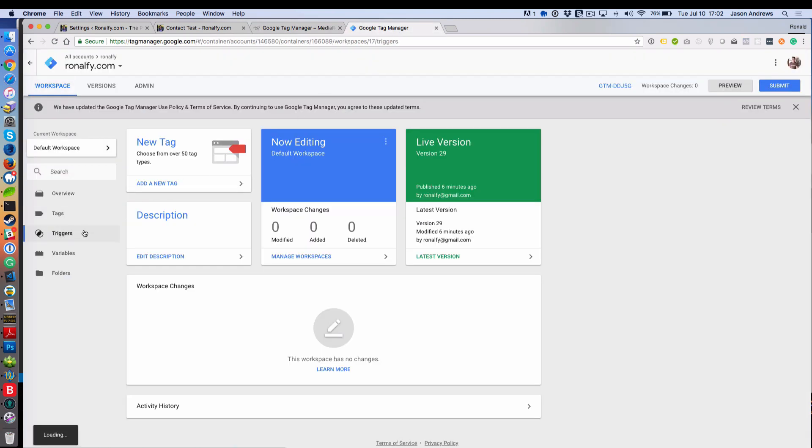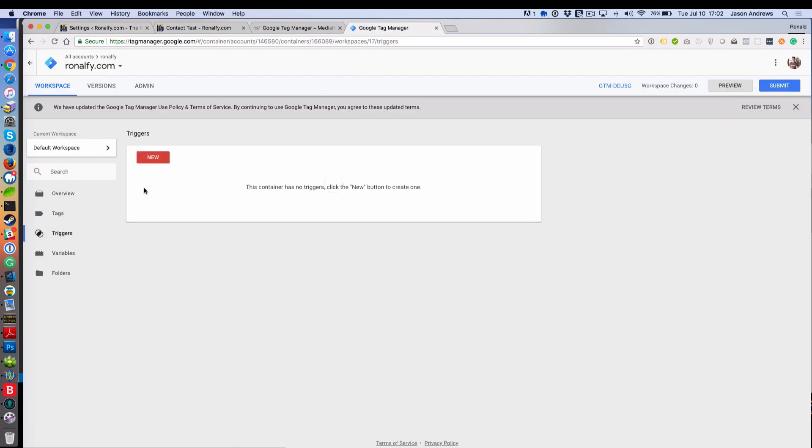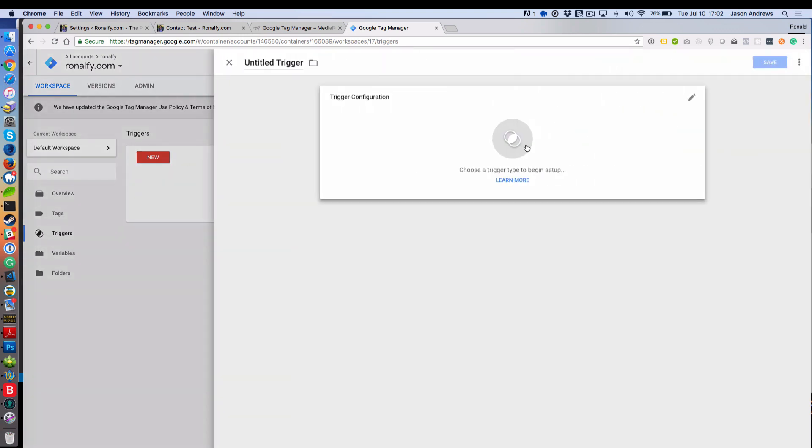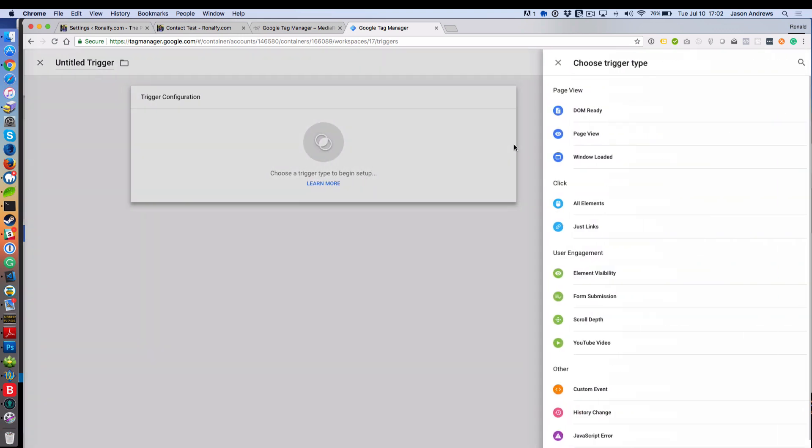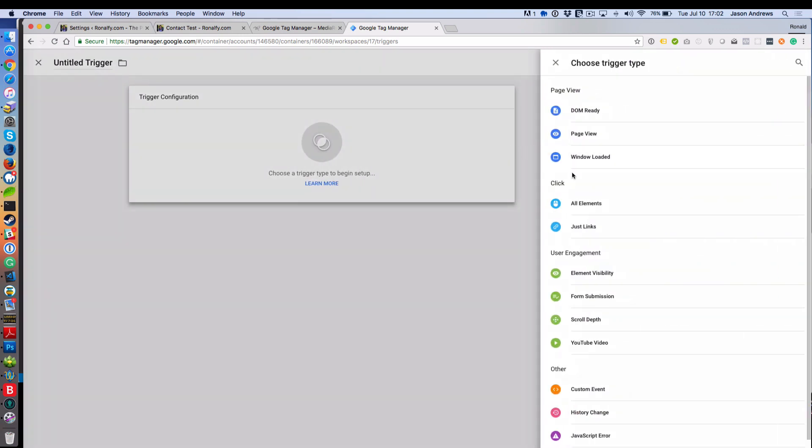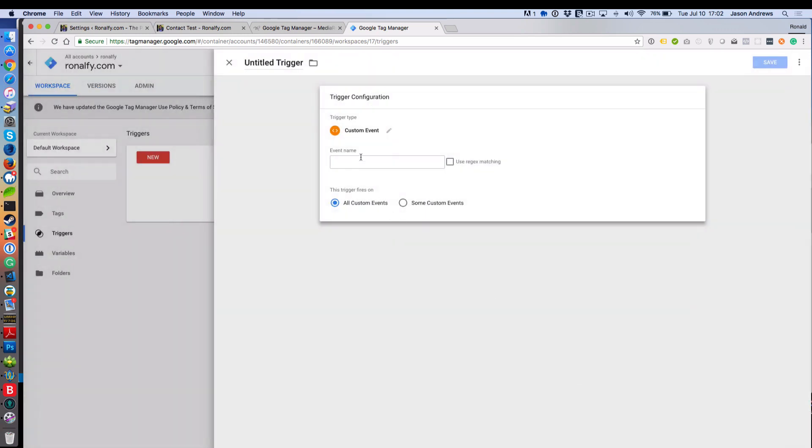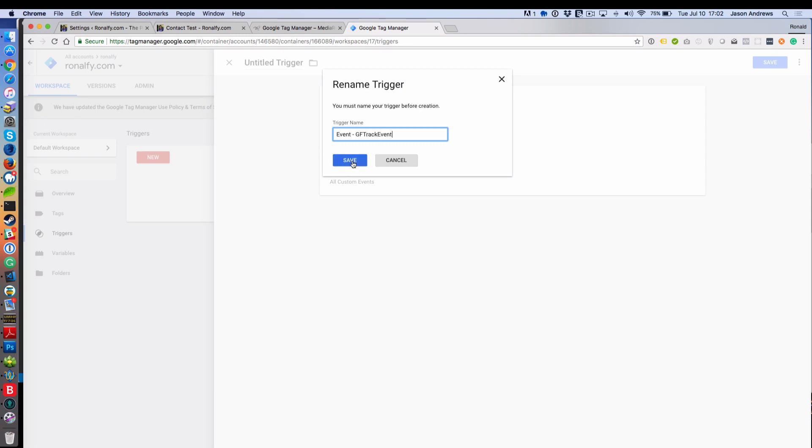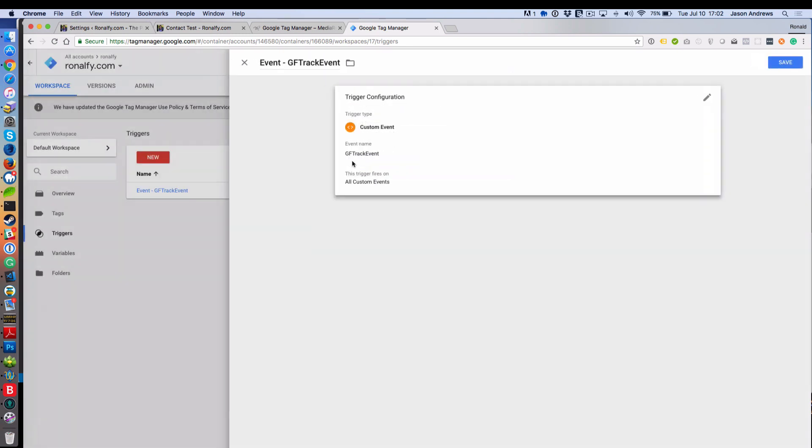Let's go to Triggers and enter a new trigger. This would be a custom event, and it would be a GFTrack event, and then we save that. I'll name it Event GFTrack event and save that.